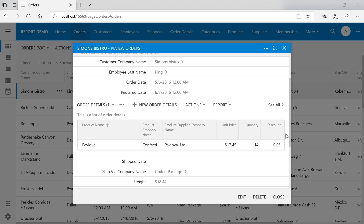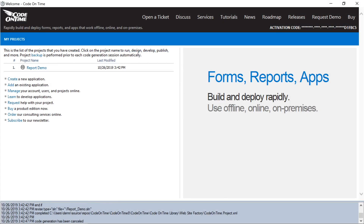Next, we'll want to add an action on this edit form that allows the user to print a report of this order, including order details. Our first step will be to create a custom controller based on order details and include any extra fields that we'll want in our report.